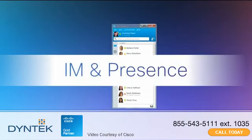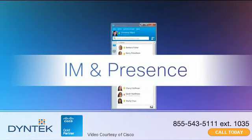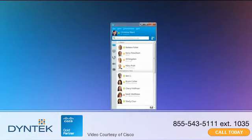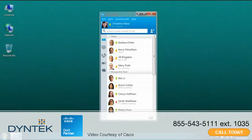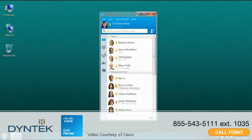The presence function in Jabber lets you see the availability of your colleagues to reduce phone tag, gain access to information more efficiently, and simplify communications.